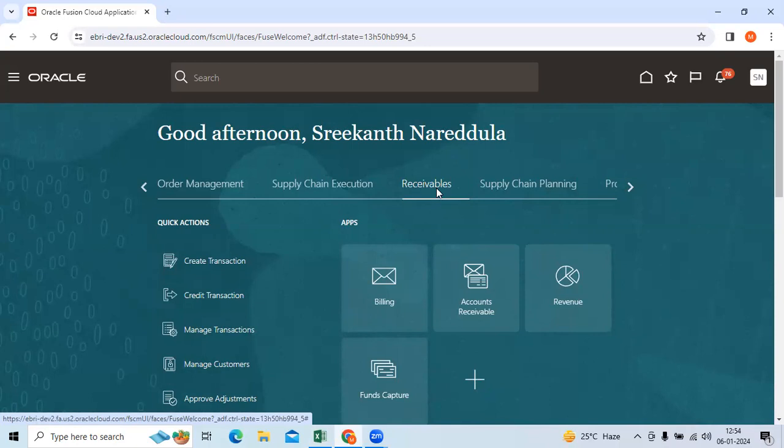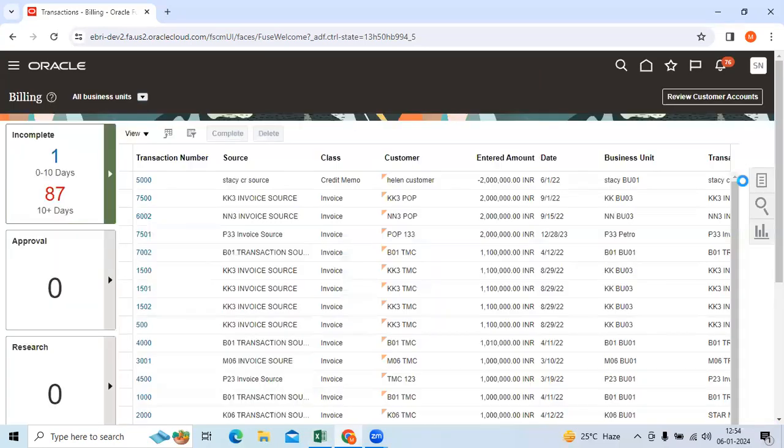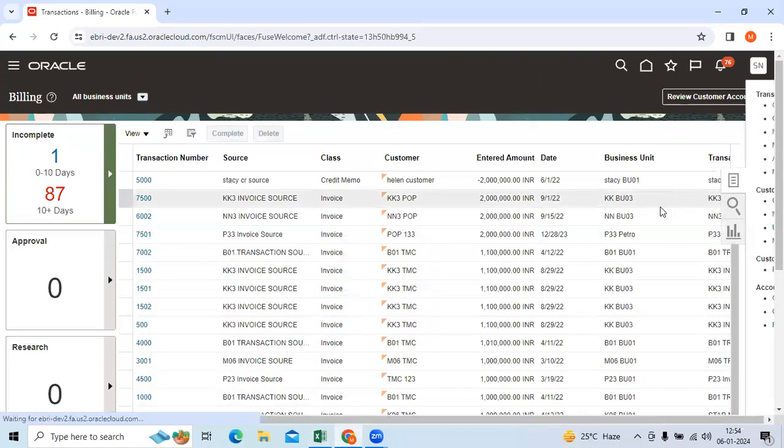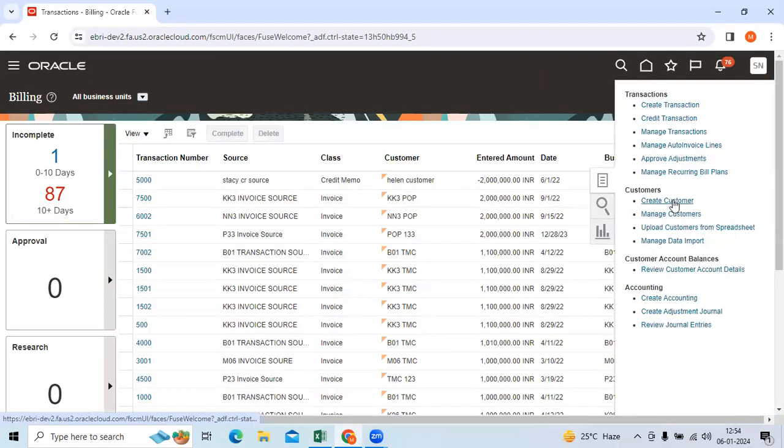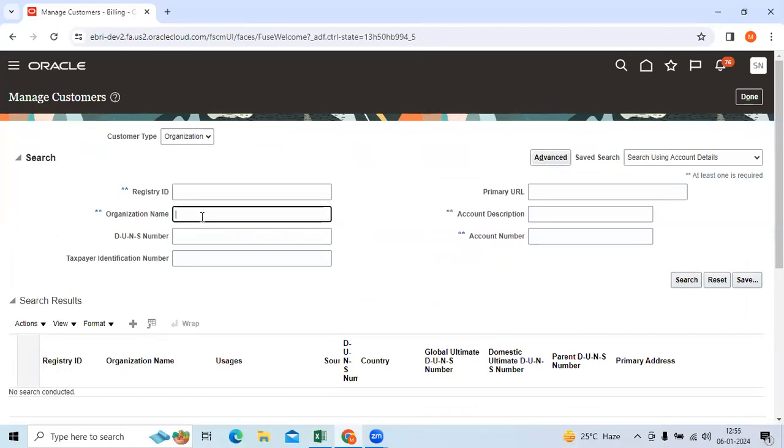we will go to Receivables, then to Billing, then to Control Panels. In the Control Panels, we can search for Manage Customer.